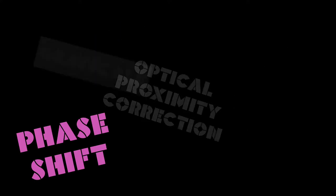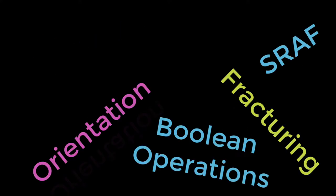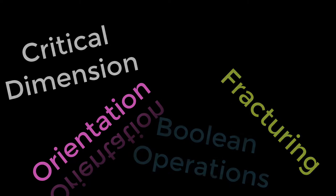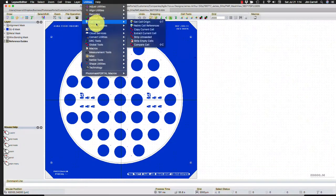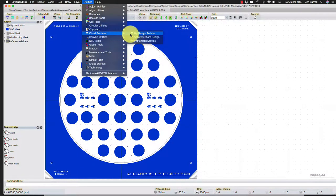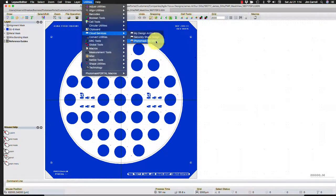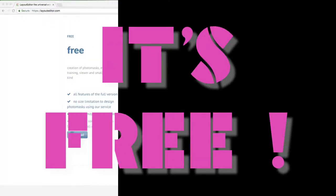and complete an order form with terminology you may not be familiar with. Working with our partners at Layout Editor, we have created a process to easily design and order PhotoMask all within a single environment, and everything you need is available for free.